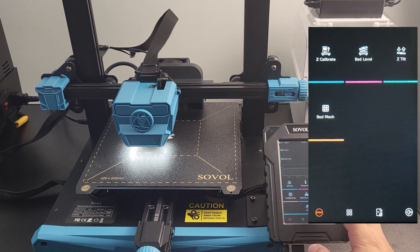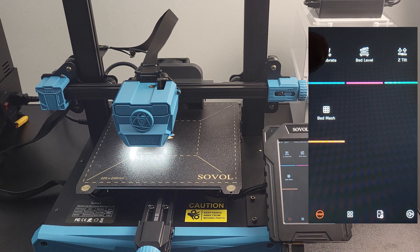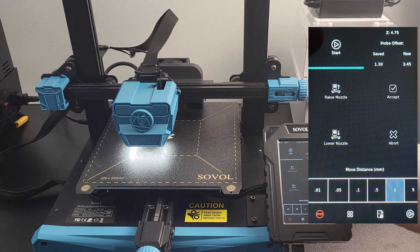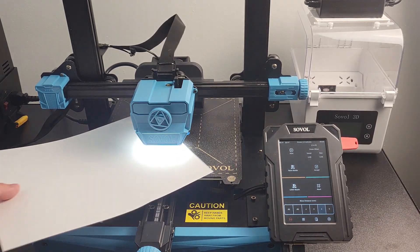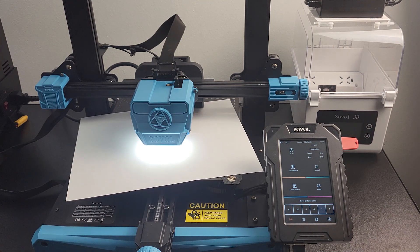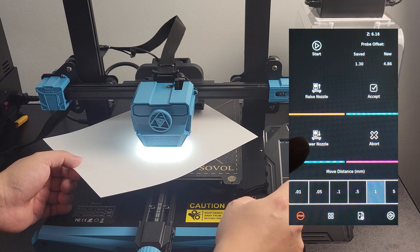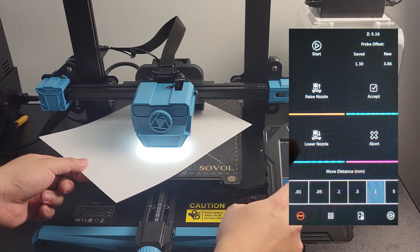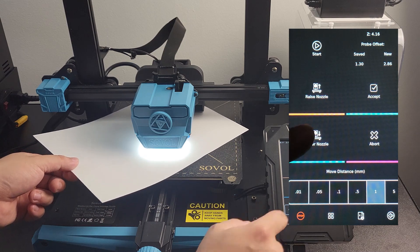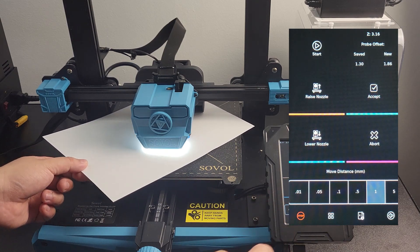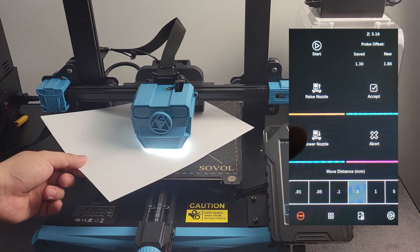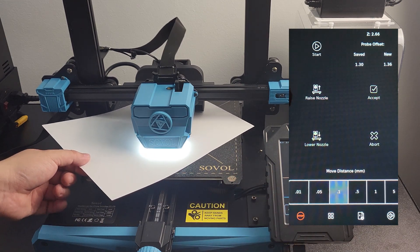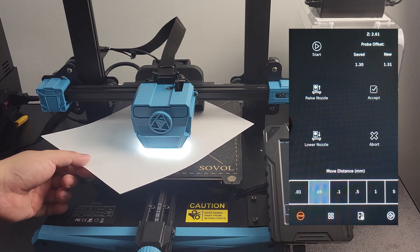Step 4: select Z Calibrate to manually adjust Z axis offset. You will need a letter paper to complete this step. Select Start, and the printer will home again. Place the paper under the nozzle and select a moving distance on the bottom of the screen. Reduce the number as the nozzle gets closer to the paper. Gradually lower the nozzle by smaller moving distance. You will start feeling a grip from the nozzle as you move the paper back and forth. The grip should not fully stop the paper from moving around. Raise the nozzle if necessary. After you feel a bit of drag from the nozzle, click Accept to save the setting. The printer will reboot and store your setting.